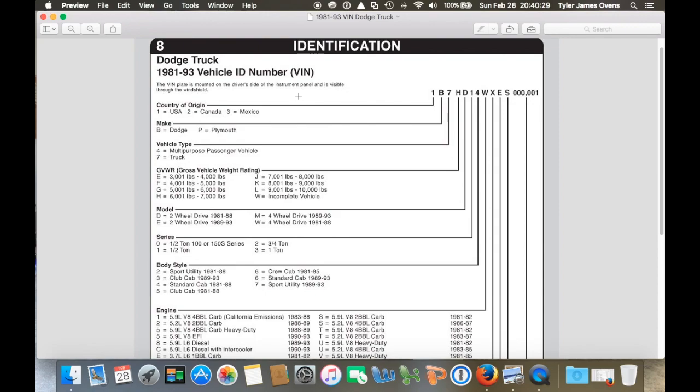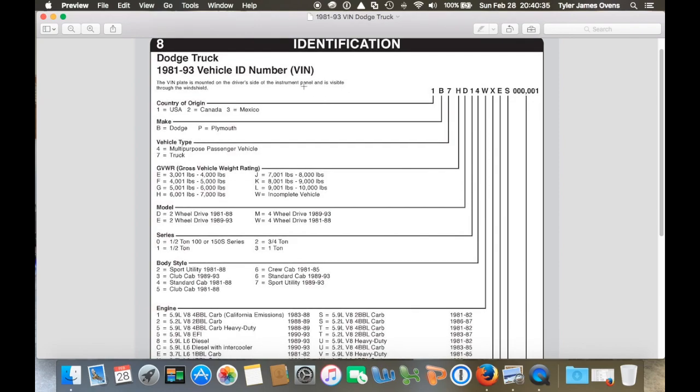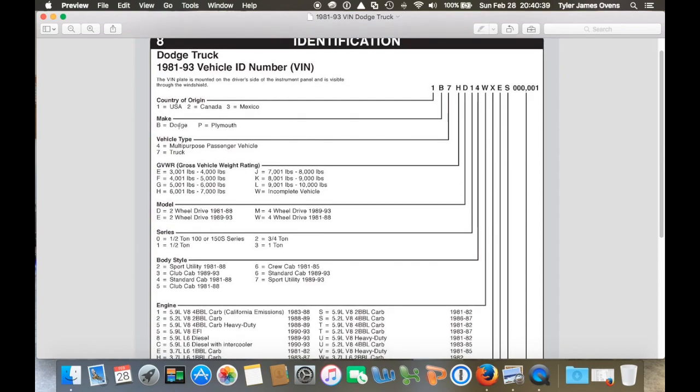So for my truck, three. Three means the country of origin was Mexico, so it was built and assembled in Mexico. B is the next letter, and that's Dodge. It can either be Dodge or Plymouth.